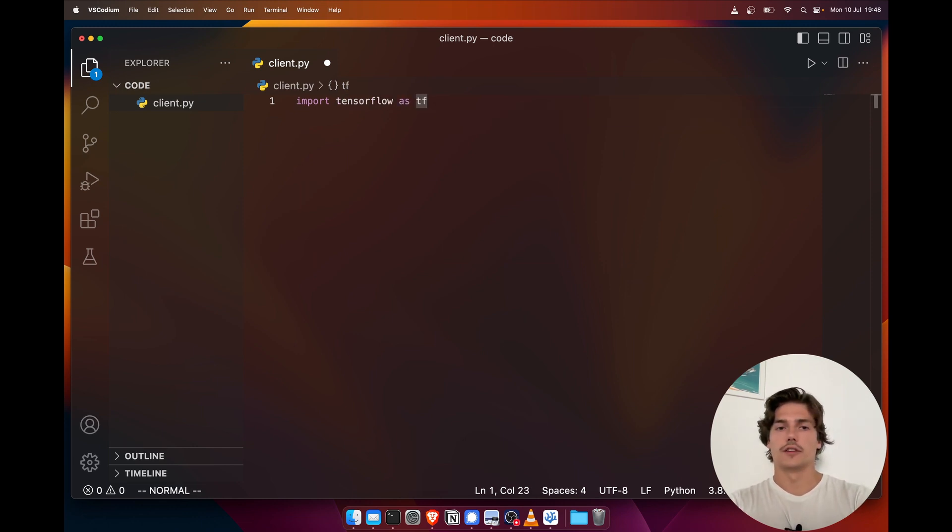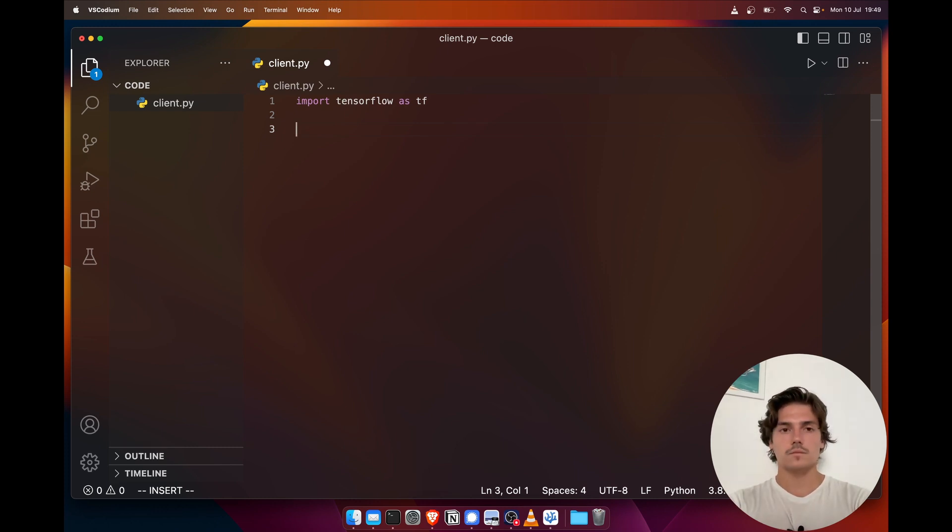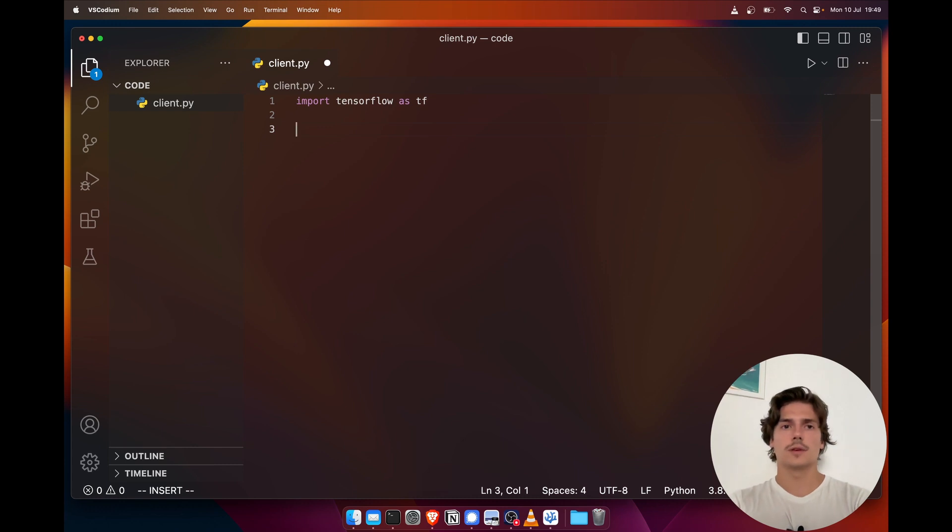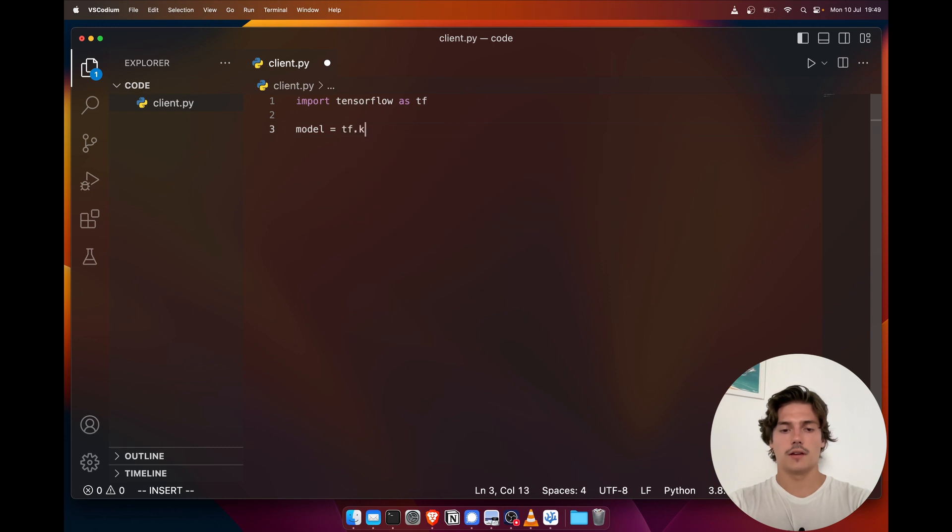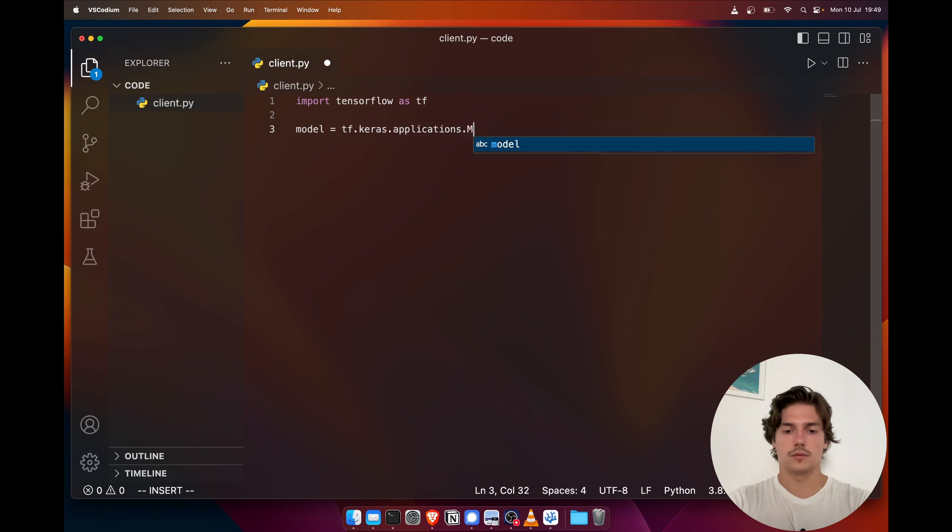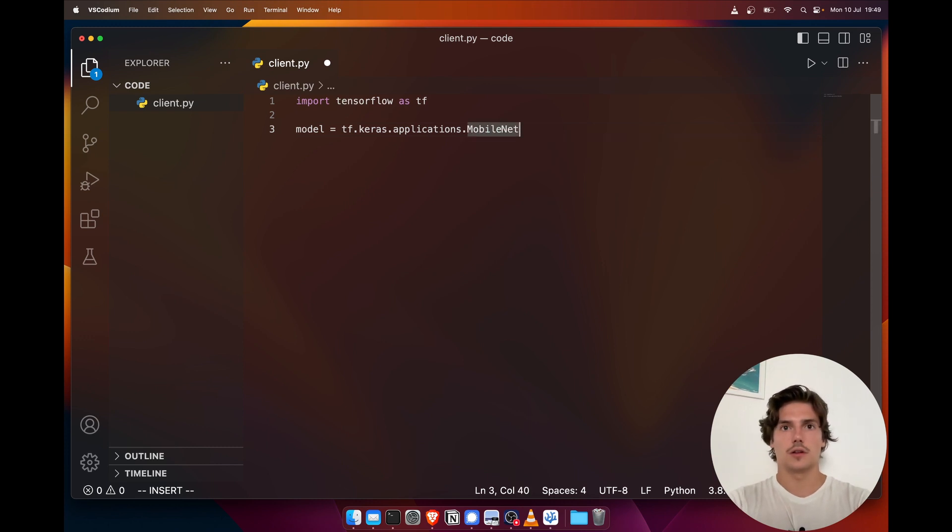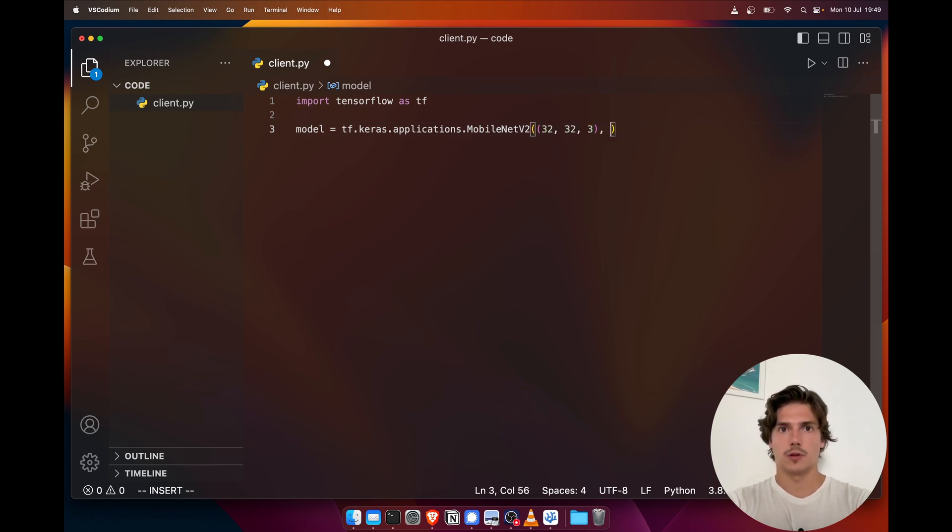This first part is just gonna be the standard TensorFlow machine learning process. The task we're gonna do is image classification. For this we're gonna use a model from Keras, which is going to be a MobileNetV2.